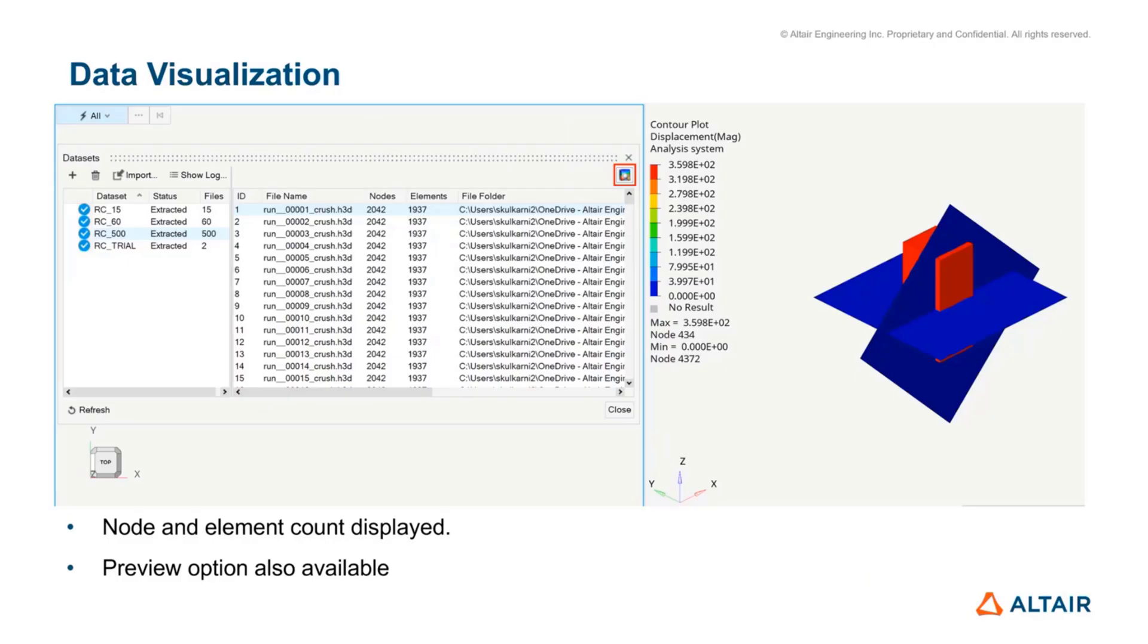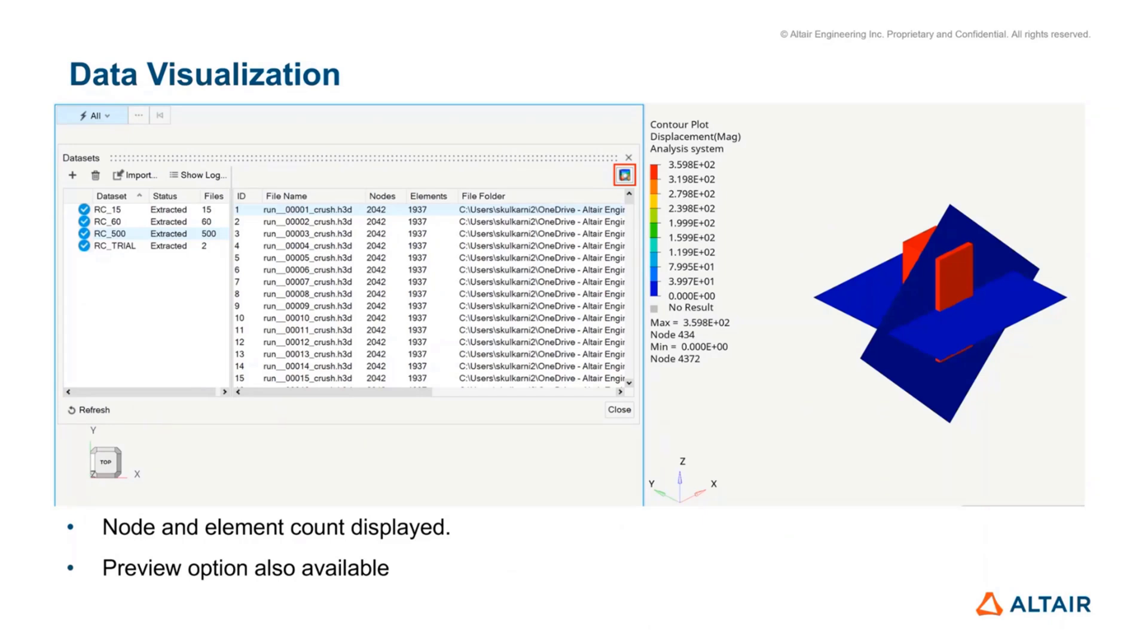There is also a new element of data visualization when it comes to dataset creation. Now, when you create a dataset, we display the nodes and elements for each of the H3D files you used in the training. This is more for the user to make sure that the files they're selecting are correct. For example, if you see most files having large number of nodes and elements, and then you have another file which has drastically different numbers, you can point out that there's something wrong with that particular file. Maybe it does not belong to that dataset.